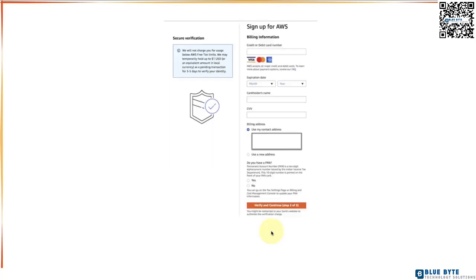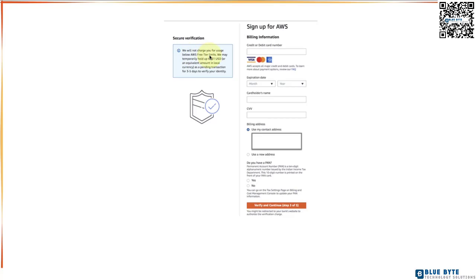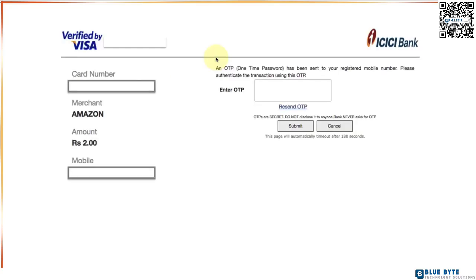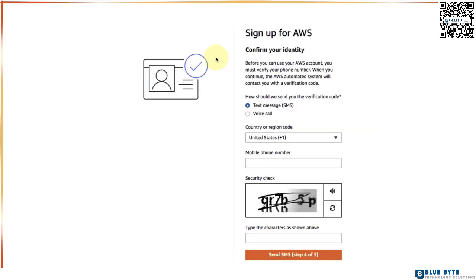On the next page you need to enter your billing information. This is where your credit or debit card details will be useful. So go ahead and enter all the details that are requested on this specific page and click verify and continue. One of the things that you need to remember is that AWS will not charge you for AWS usage as long as you are within the AWS free tier limits. To verify your debit card or credit card, AWS might do a transaction or a hold up to $1. So you might have a transaction like this which happens to verify your debit and credit card.